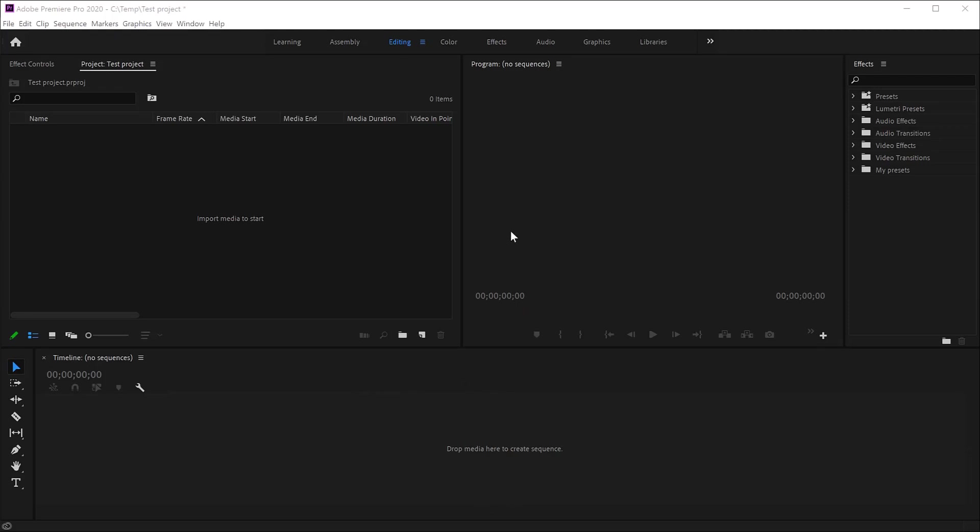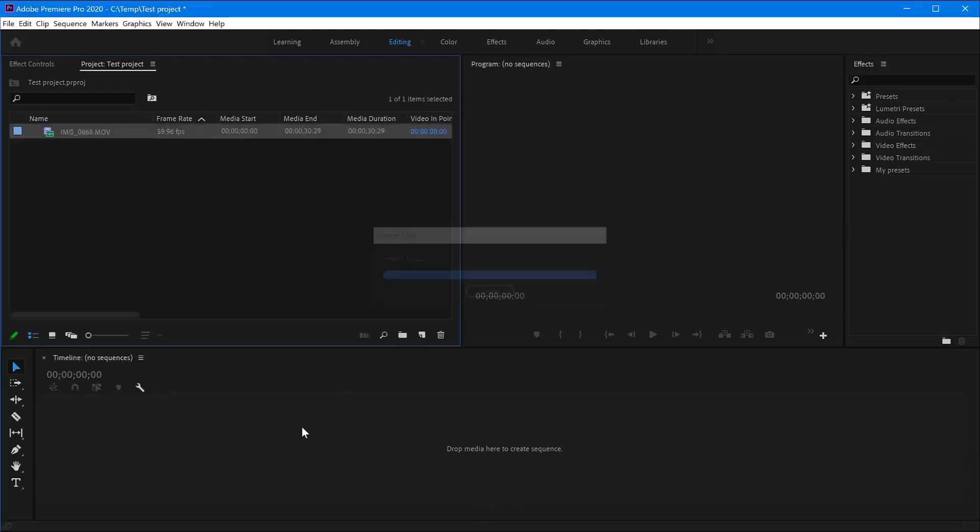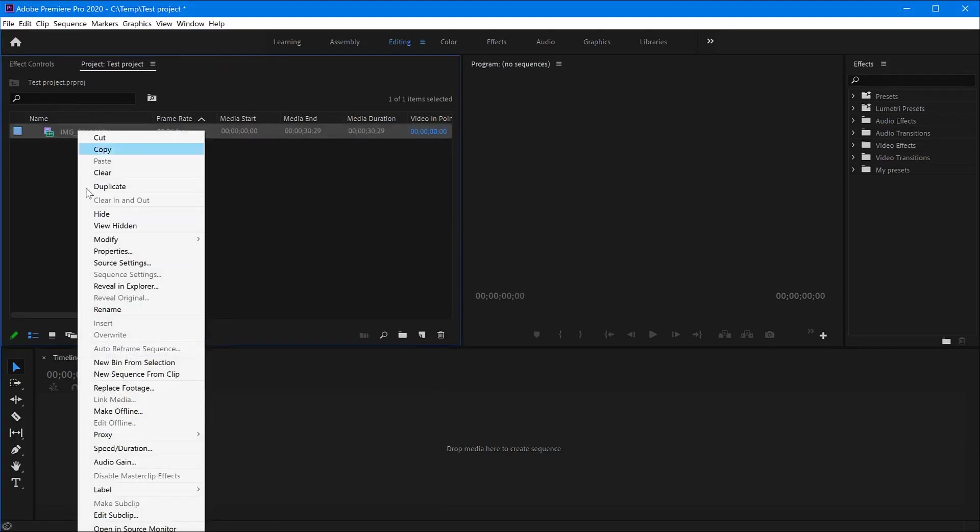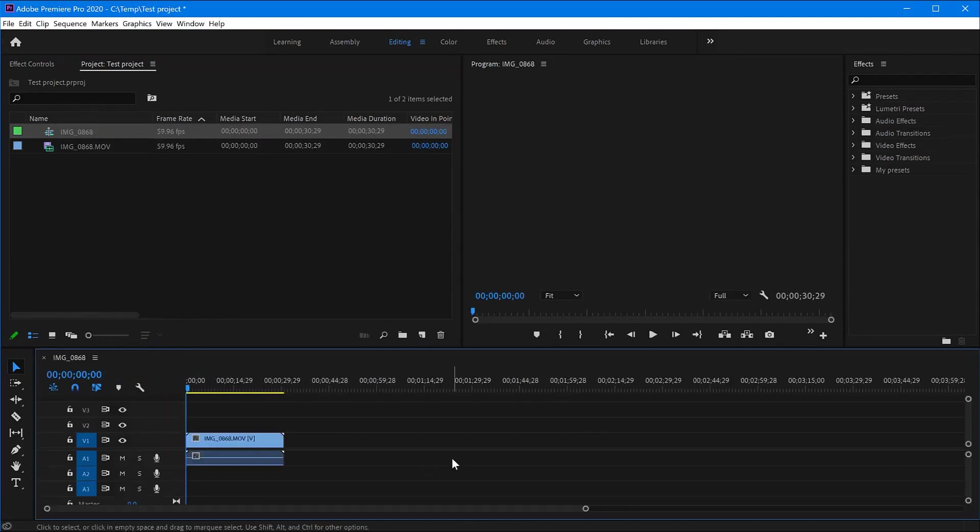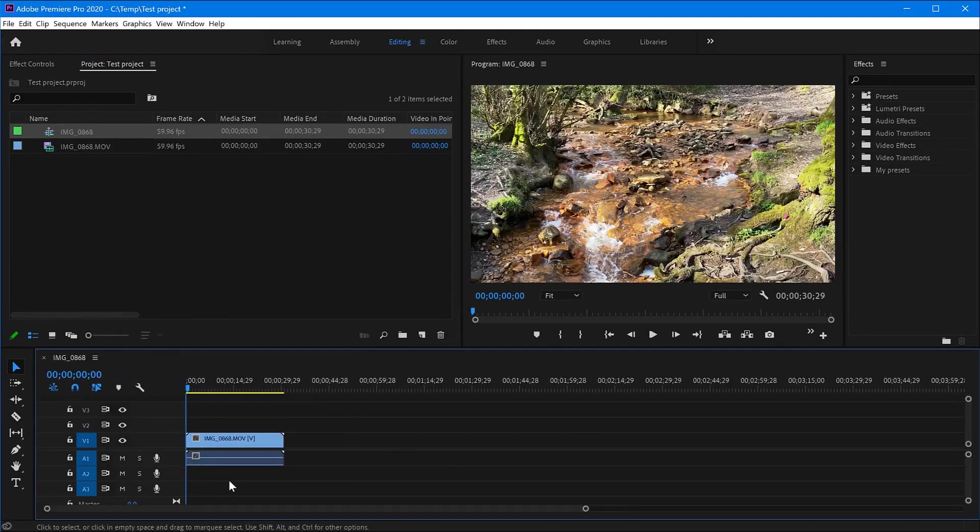I'm using Adobe Premiere Pro 2020. I have imported a clip from my hard drive, and I'm gonna right-click and create a sequence from clip.